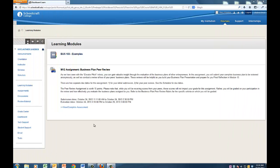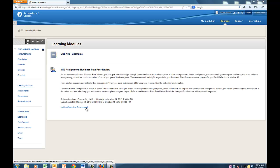The second step in the peer evaluation process is to review the work submitted by your peers. To do this, navigate to the Peer Evaluation Assessment and click View Complete Assessment.